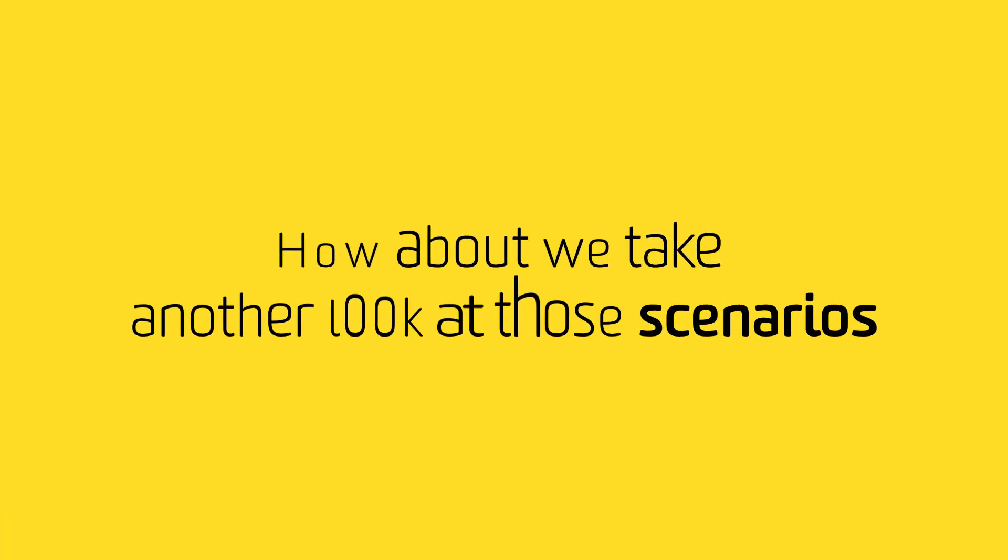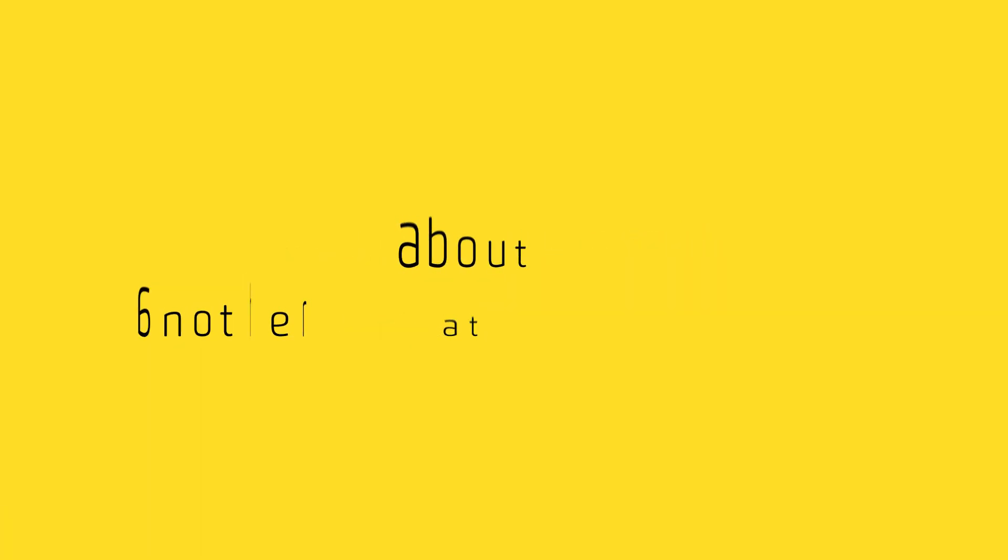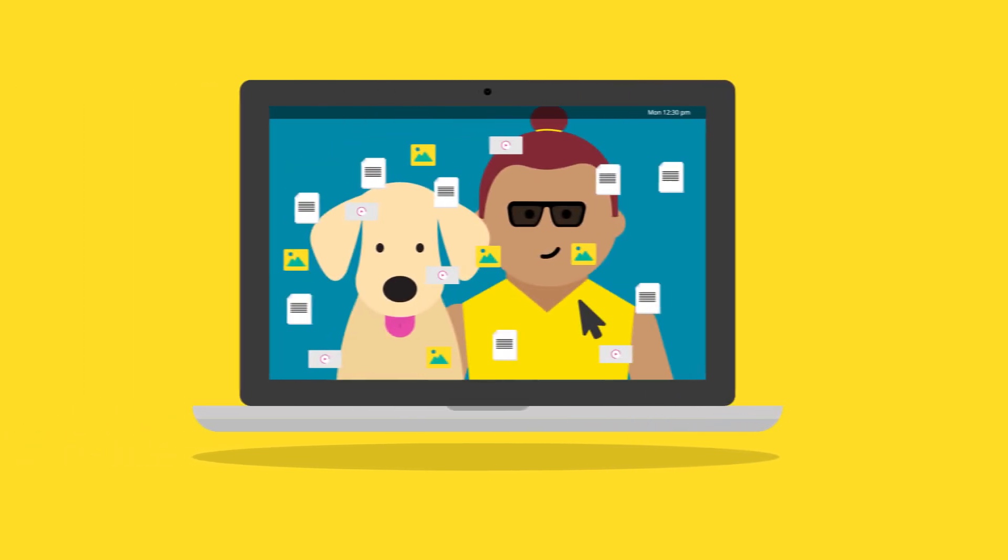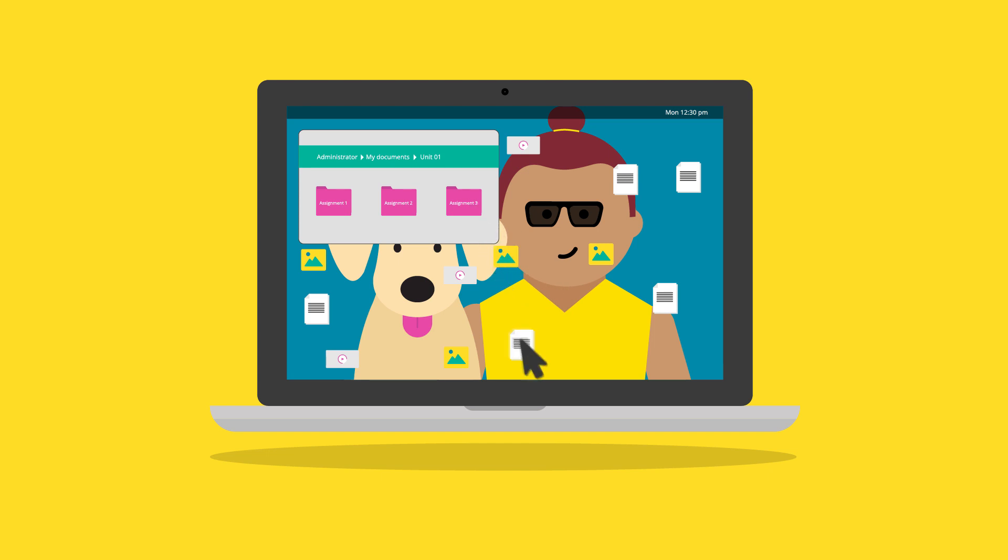How about we take another look at those scenarios? Too many articles? How about you create a separate folder for each assignment? Then put the relevant articles in each folder.